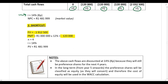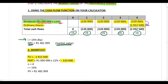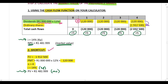Use 14% as your discount rate when calculating the market value. Use the cash flow function on your calculator to get the market value. Alternatively, using the shortcut, n is four. Because the annual cash flows are equal, you can also use the shortcut method on your financial calculator.